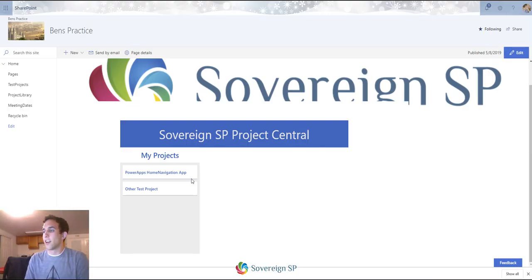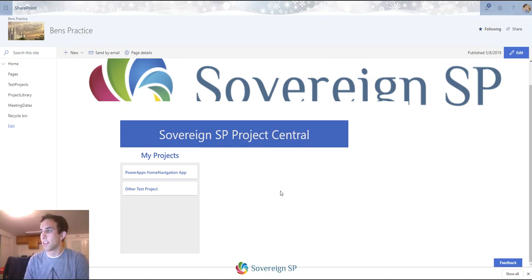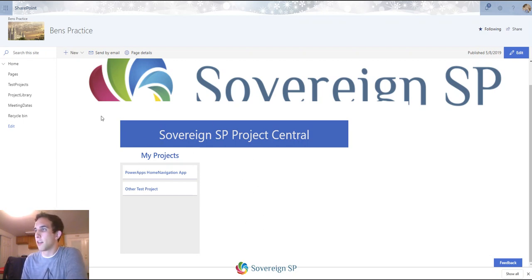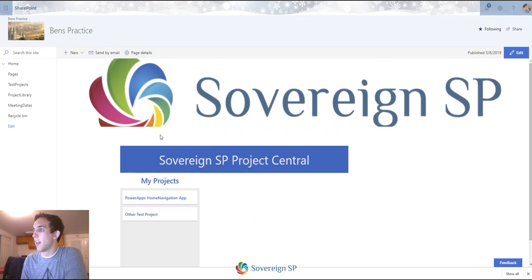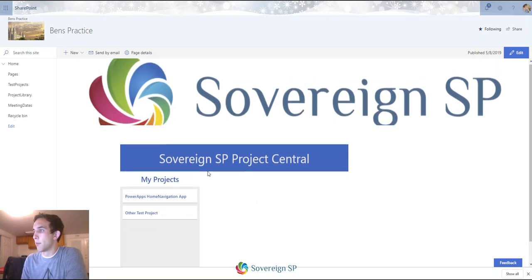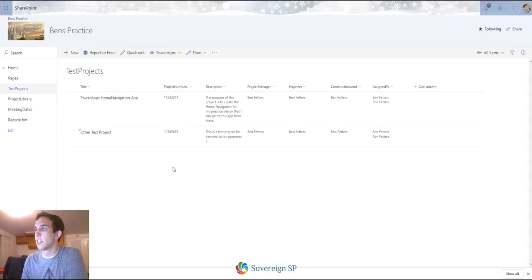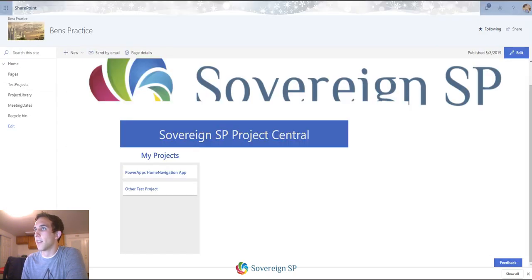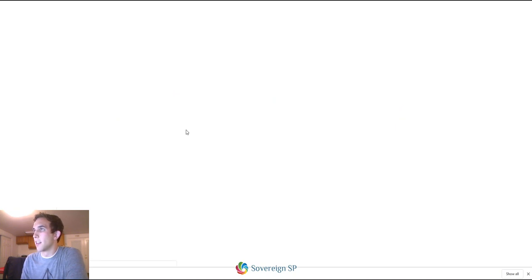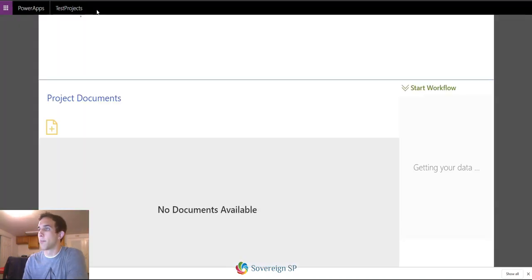I wanted to start out with my little example. Basically, this is a Power App that's embedded in a modern SharePoint page. I have this little app with a projects list, and all I'm going to do is select my different projects from here. I'll select one and it's going to open up another app.